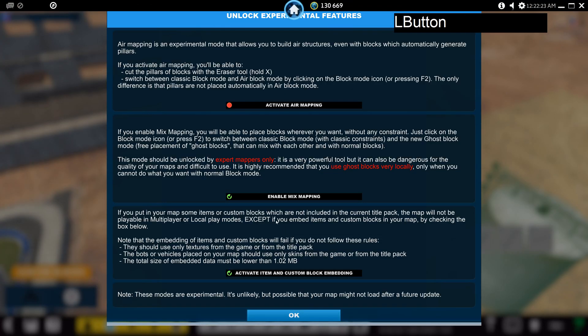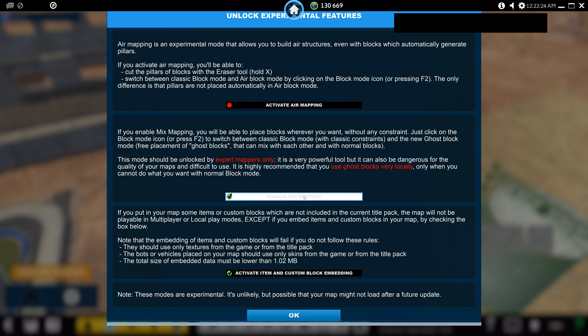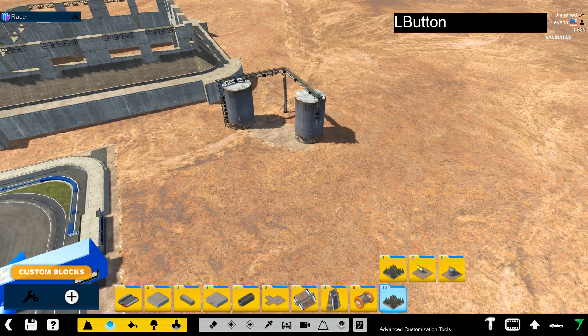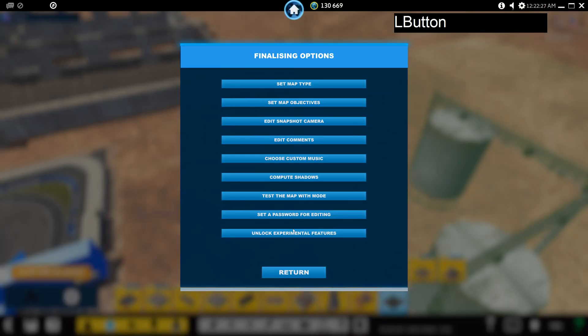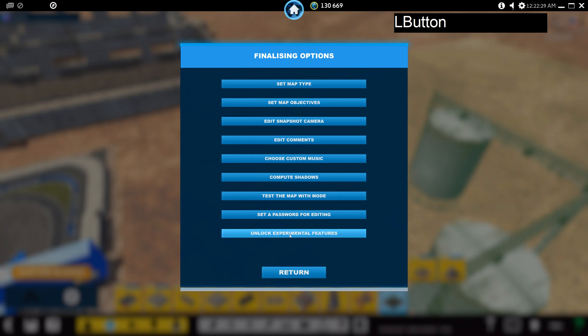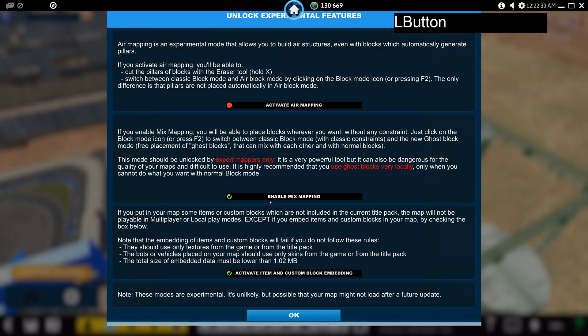So first of all we want to turn on mix mapping. That's under advanced customization tools, unlock experimental features, and then enable mix mapping.